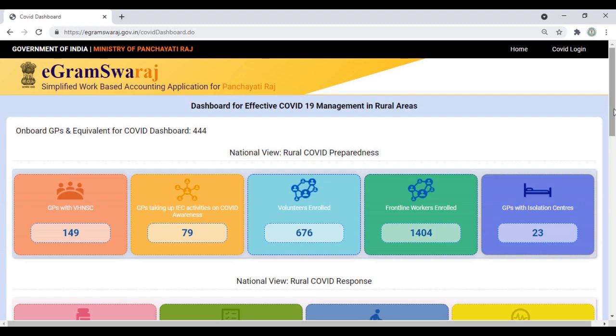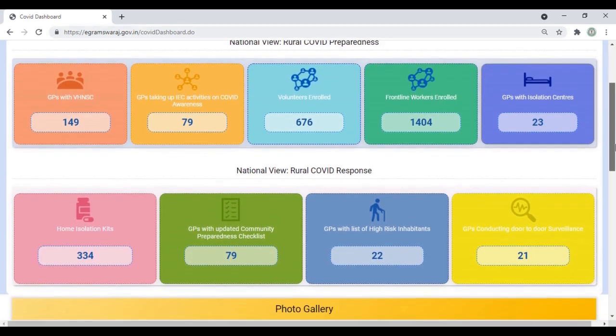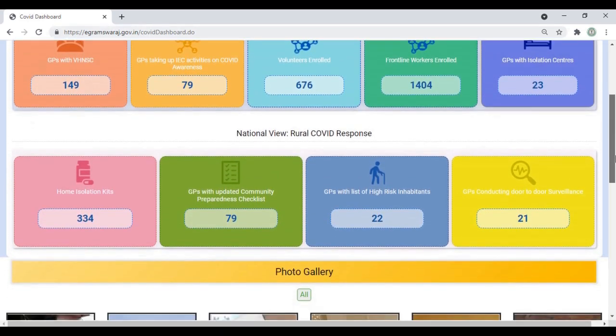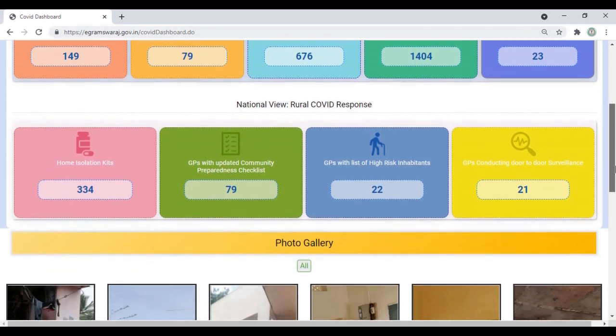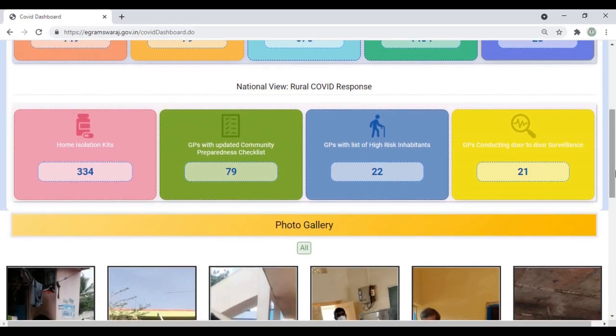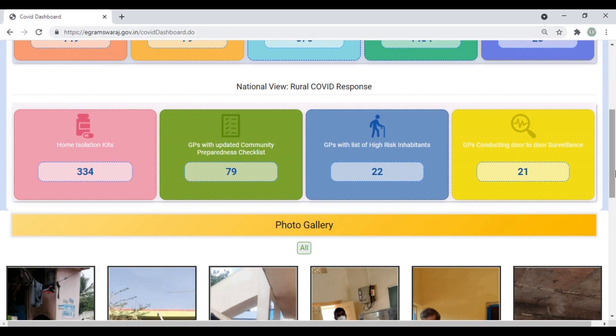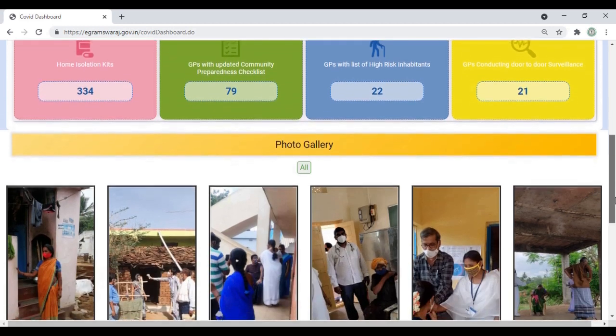In the landing page, you'll be able to see nine KPIs: how many GPs have Village Health and Sanitation Committee details, GP taking IEC activities, distribution of isolation kits, GPs with updated community preparedness checklist, GPs with list of high-risk inhabitants, and GPs conducting door-to-door surveillance.